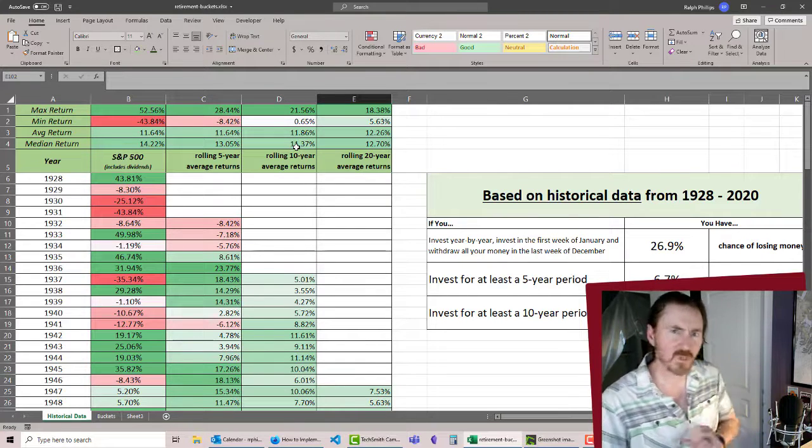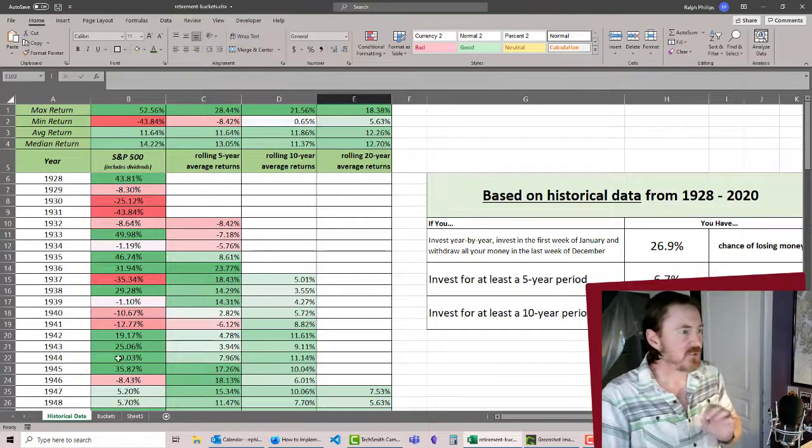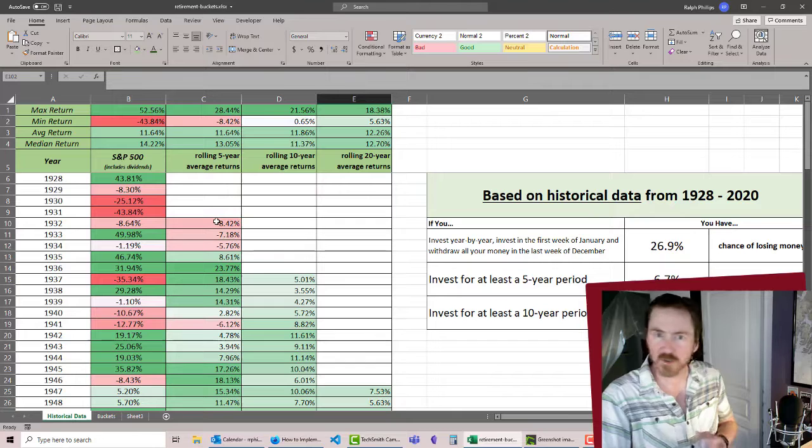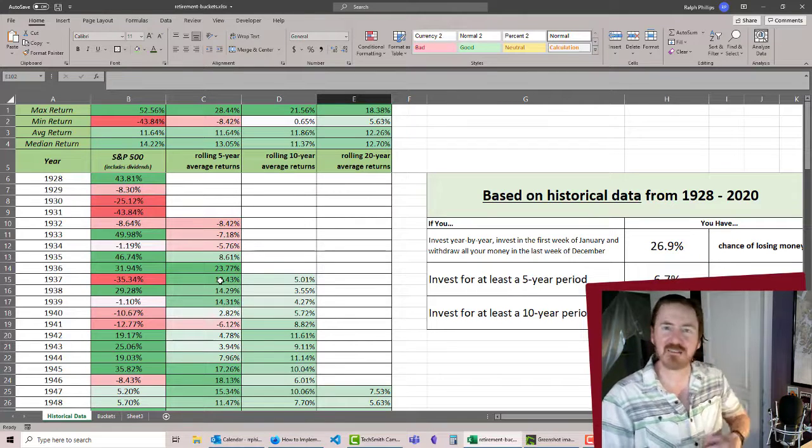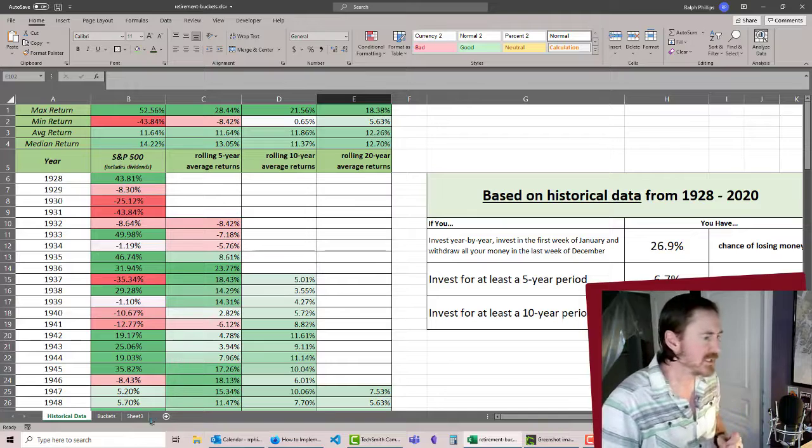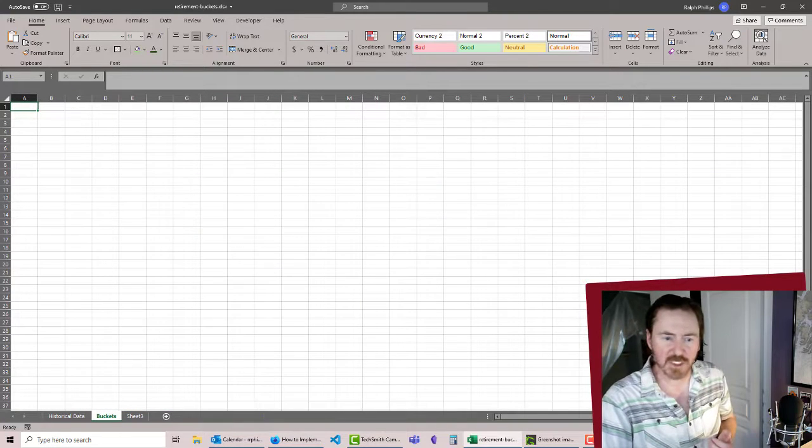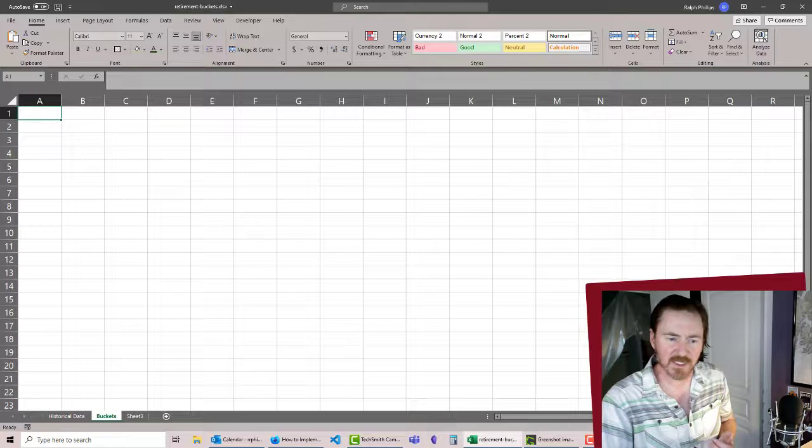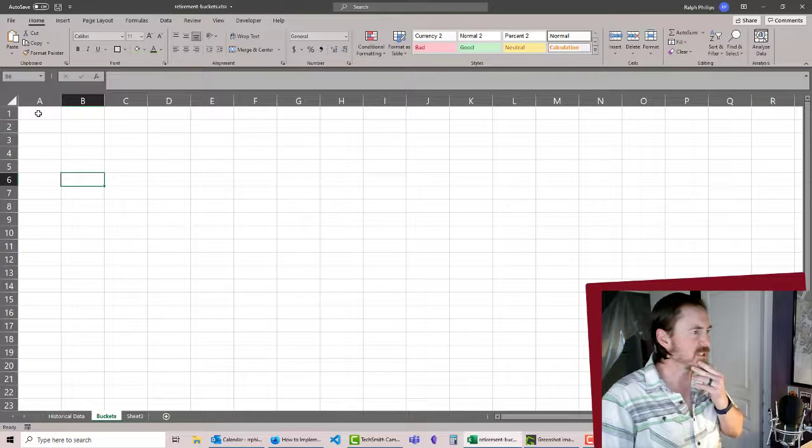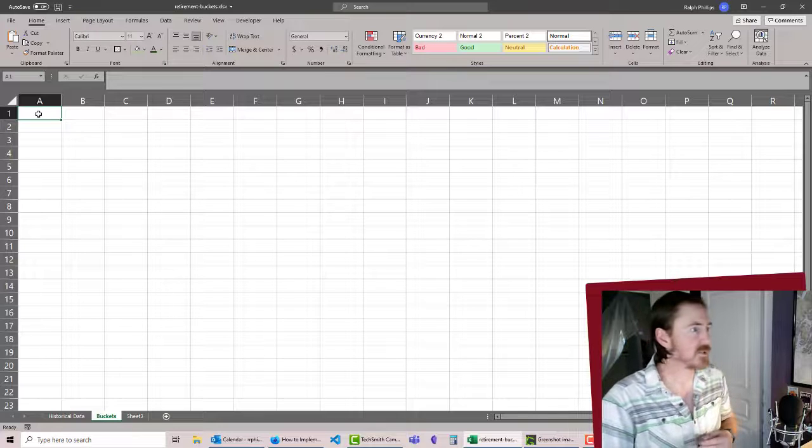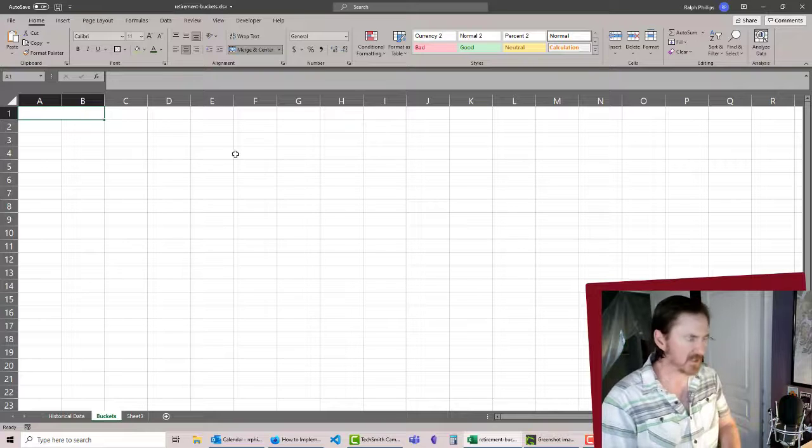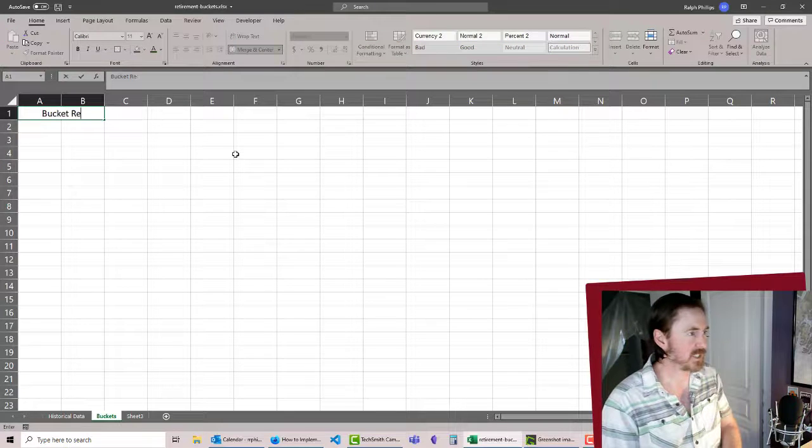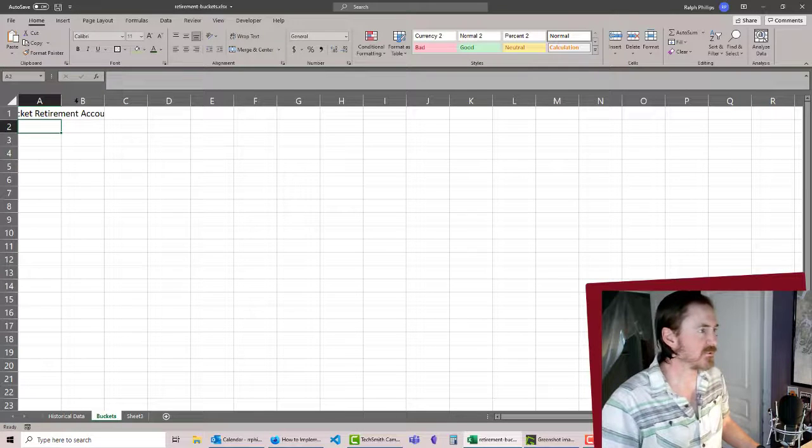So let's visualize what we're talking about. If you don't have a worksheet already where you did your historical returns, that's okay. We only use this to educate ourselves and understand what's realistic. So you can very easily start from a blank sheet. I've got Excel open here. Let me go ahead and zoom in. I'm going to do a little merge and center, and this is going to be our bucket retirement accounts.